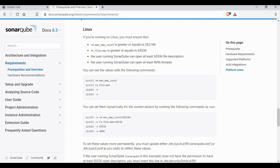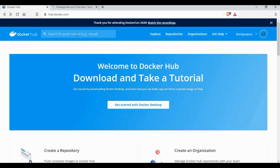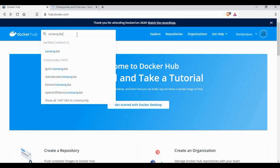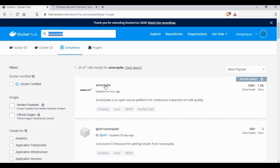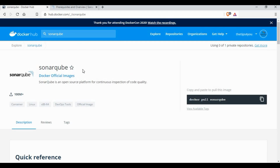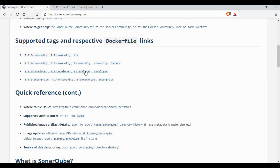There are some Linux settings which we need to change — we need to map the memory, size, and also the file system. These settings are required because SonarQube uses Elasticsearch on the backend. So if you go to Docker Hub and search for SonarQube, you will be able to get the image for it.